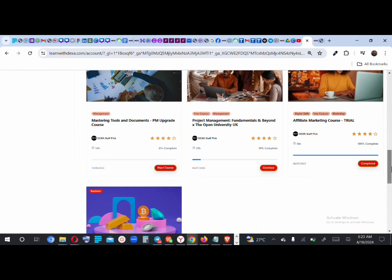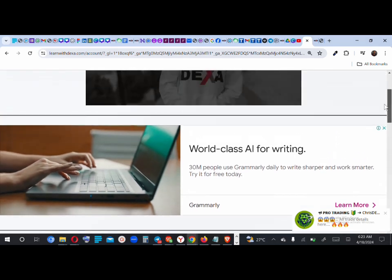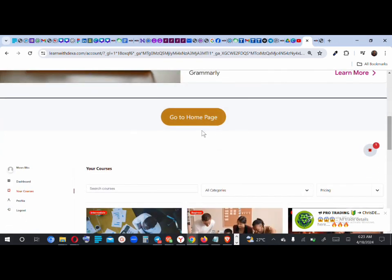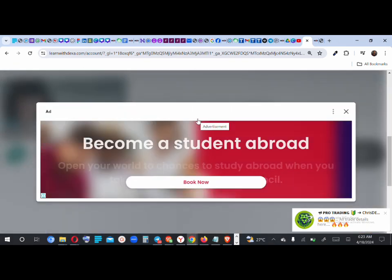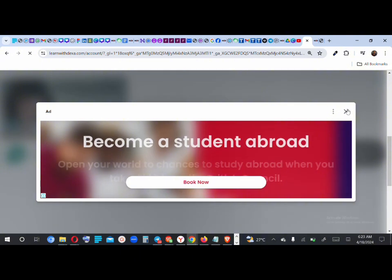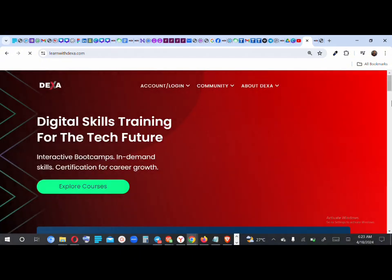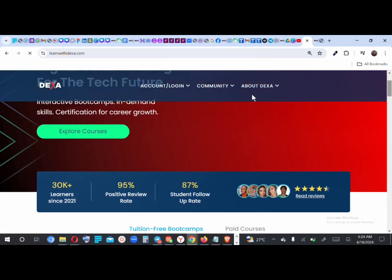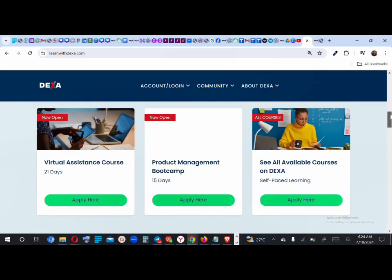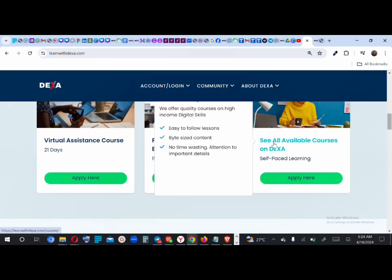To start any of these courses, just click 'Start Course' and it takes you into the course. For people who haven't started a course on Dexa, let's quickly look at how to do that. Go to the home page and click 'Go to Home Page.' There are two options to see all courses: click 'Explore Courses,' which takes you to the page with all available courses, or scroll down to see all available courses.